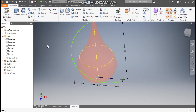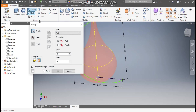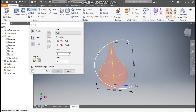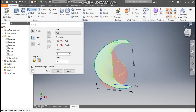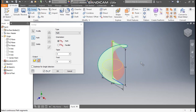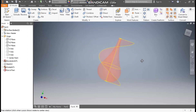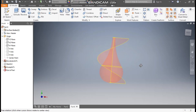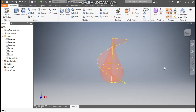From here go to the Sweep command. The profile to be swept will be this line, and the path will be this 3D path. Press OK. Rotate this — this will look like a helix profile. Now we have two surface profiles but we only want a helix curve.